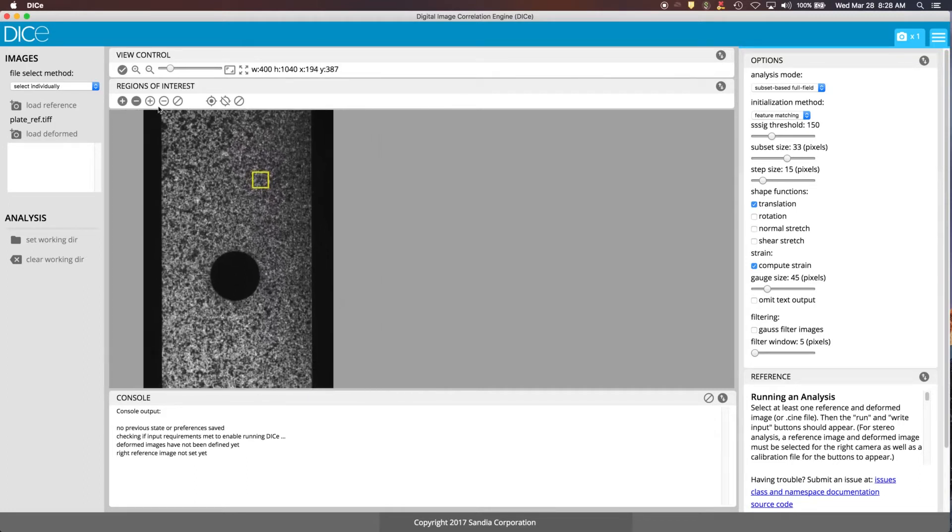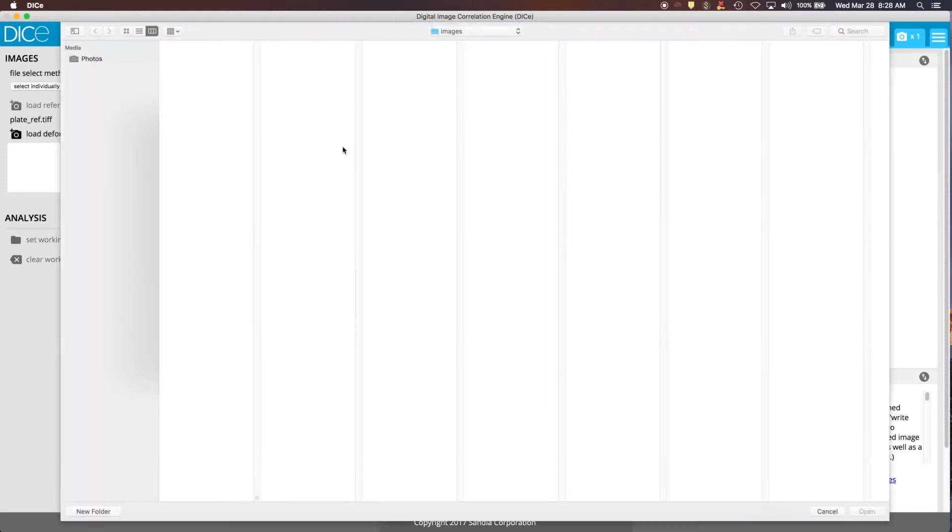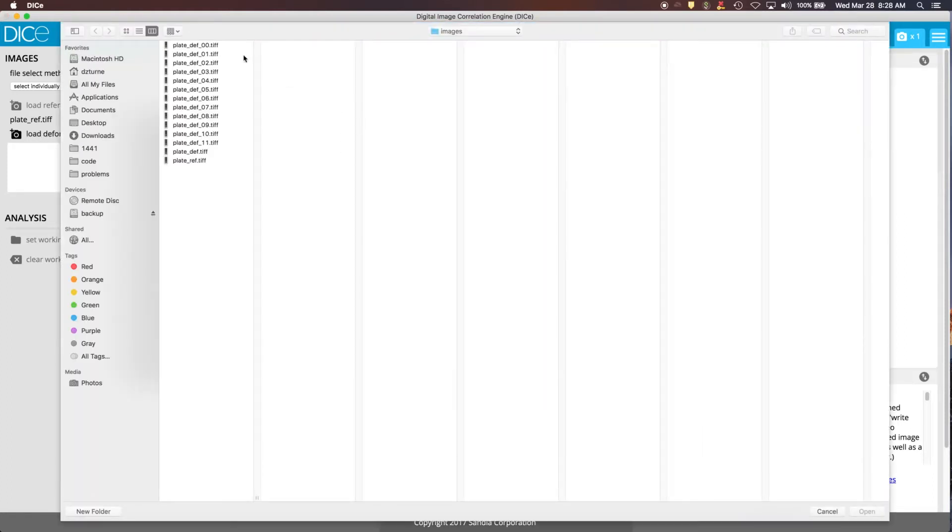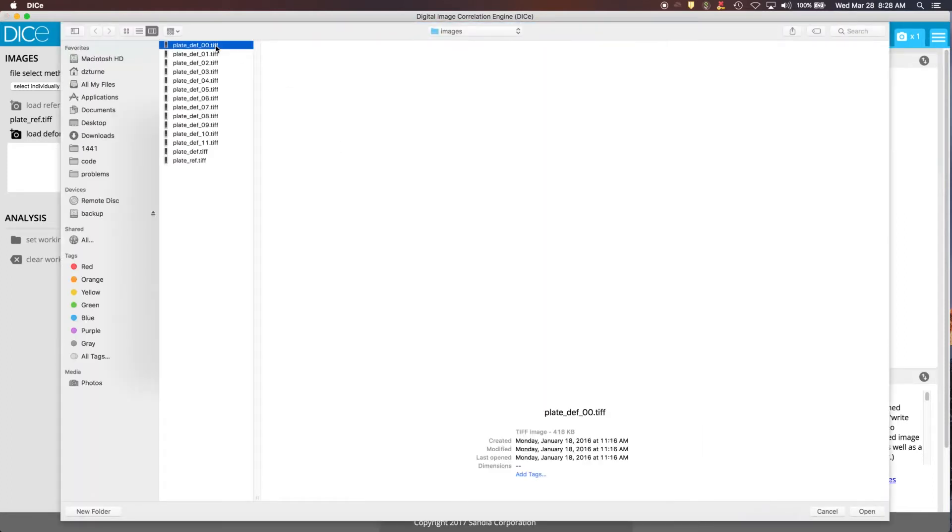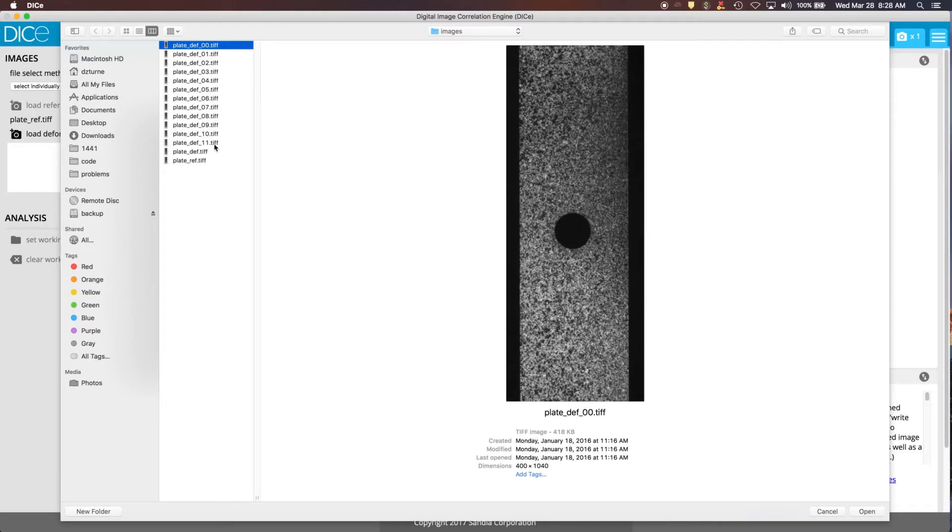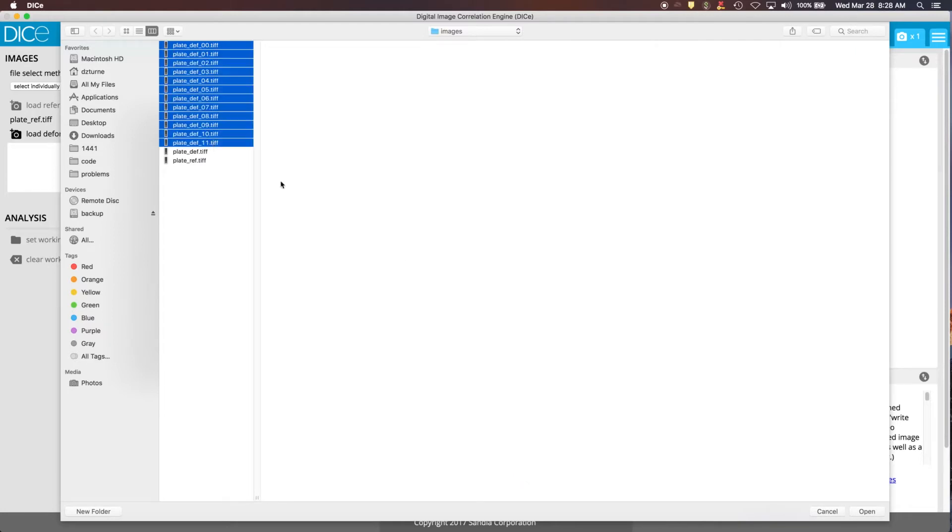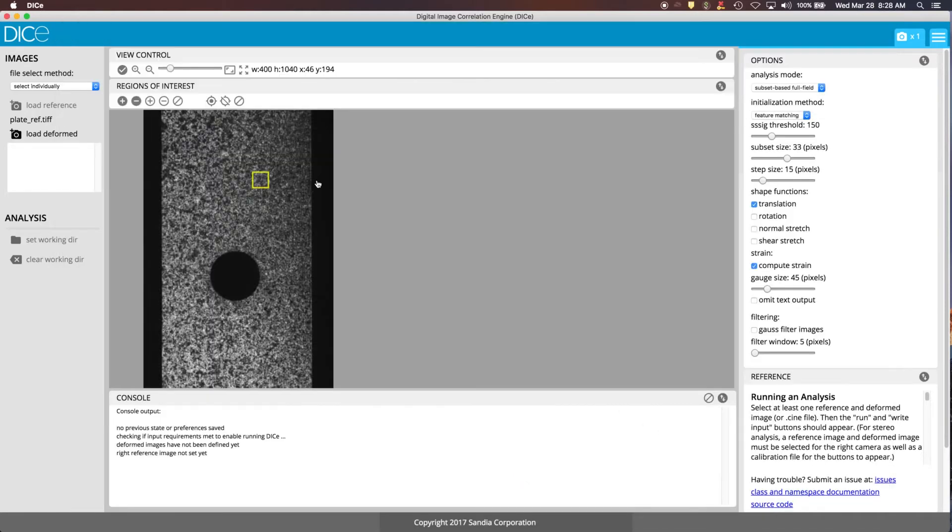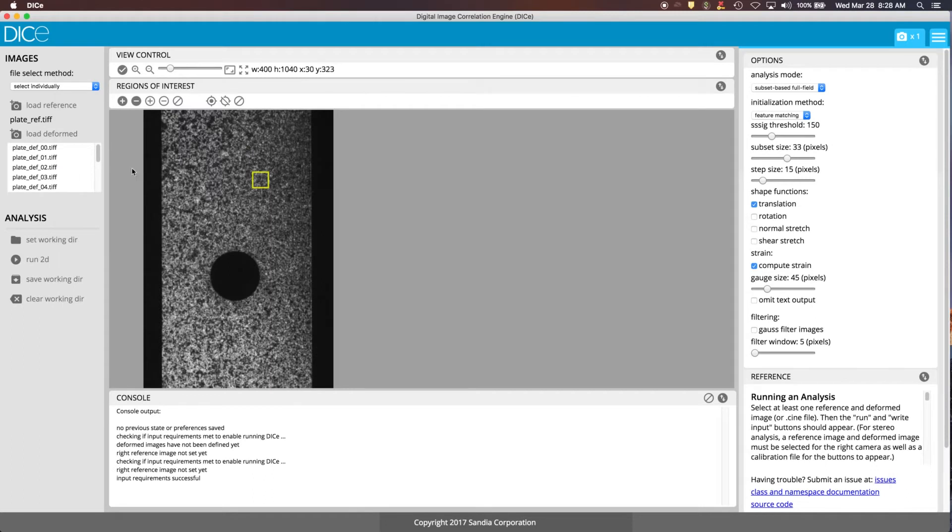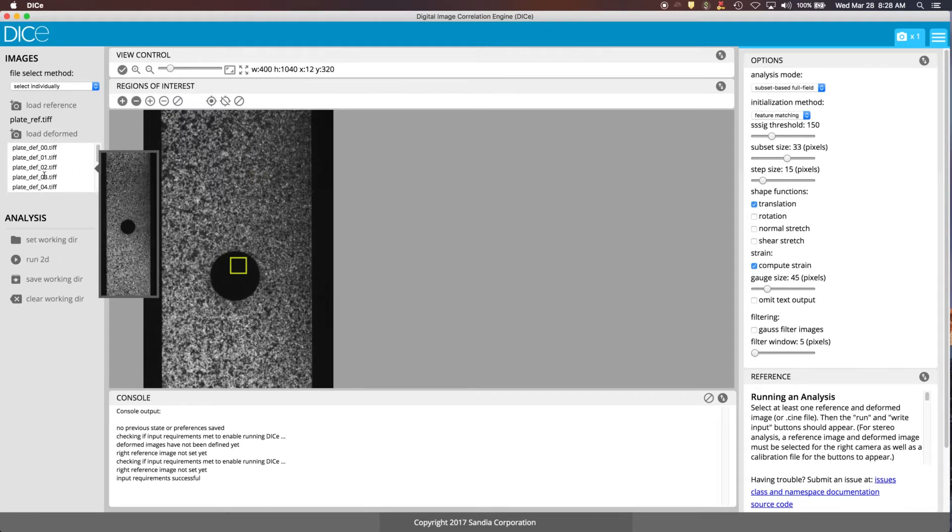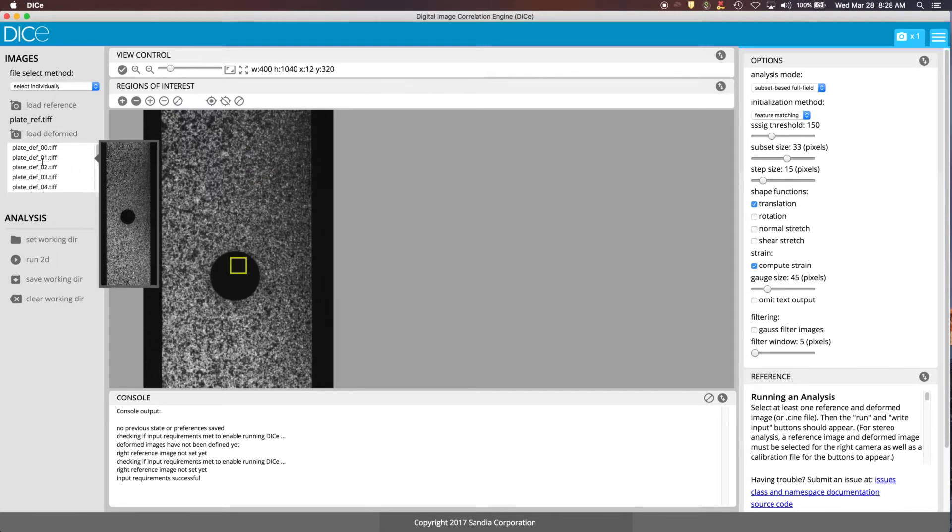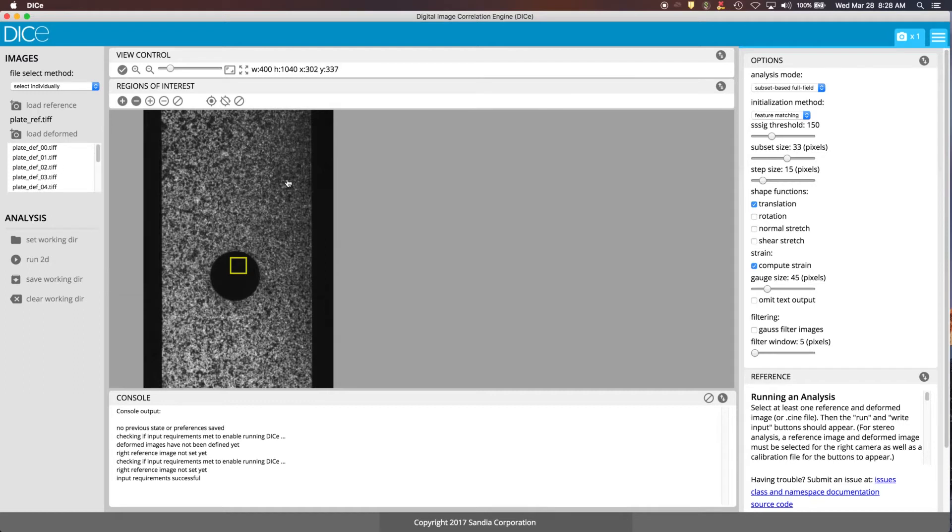A couple other things to note here. We'll go ahead and load our deformed images. And in this case, we're going to do all of the images from 0 to 11. Click on those. If you hover over any of the images, you can see a preview of what they look like. In this case, they all look pretty similar, so it's difficult to tell one image from the other.